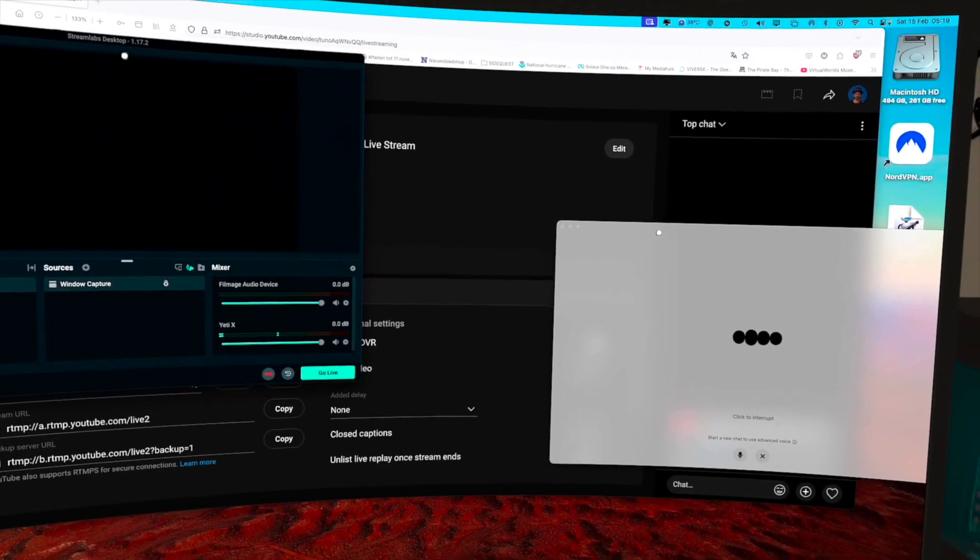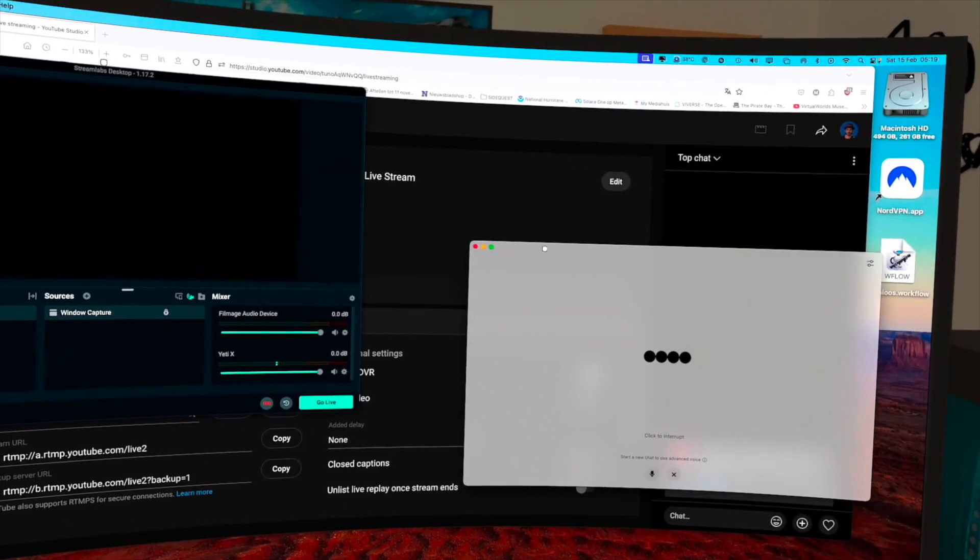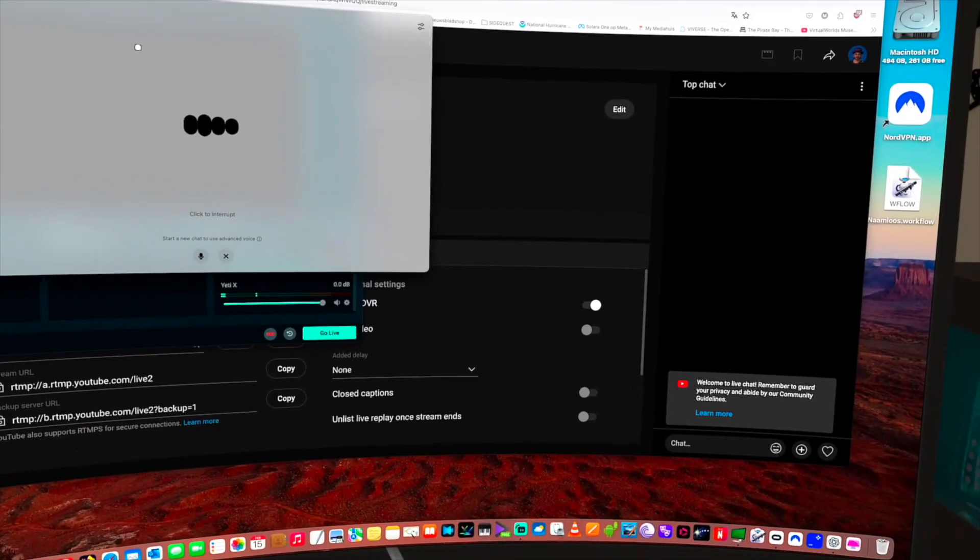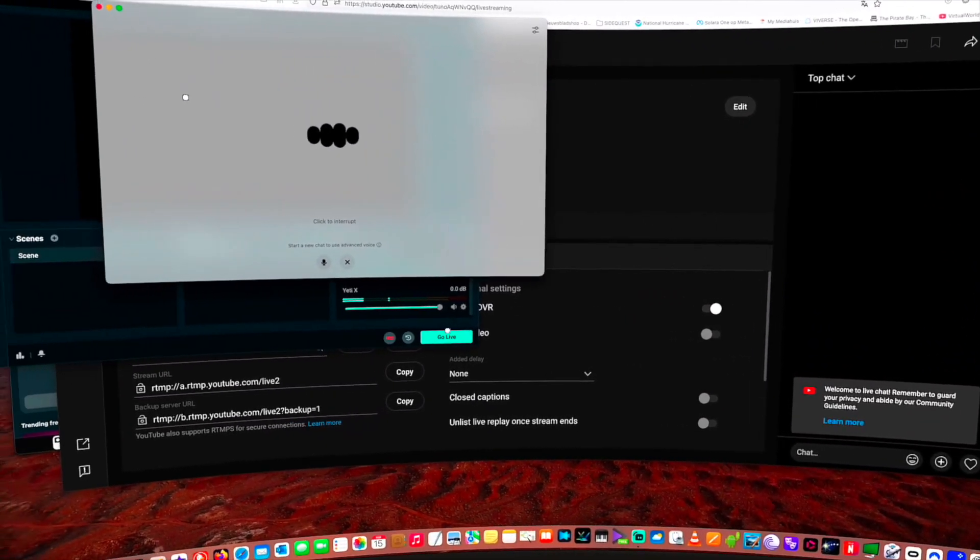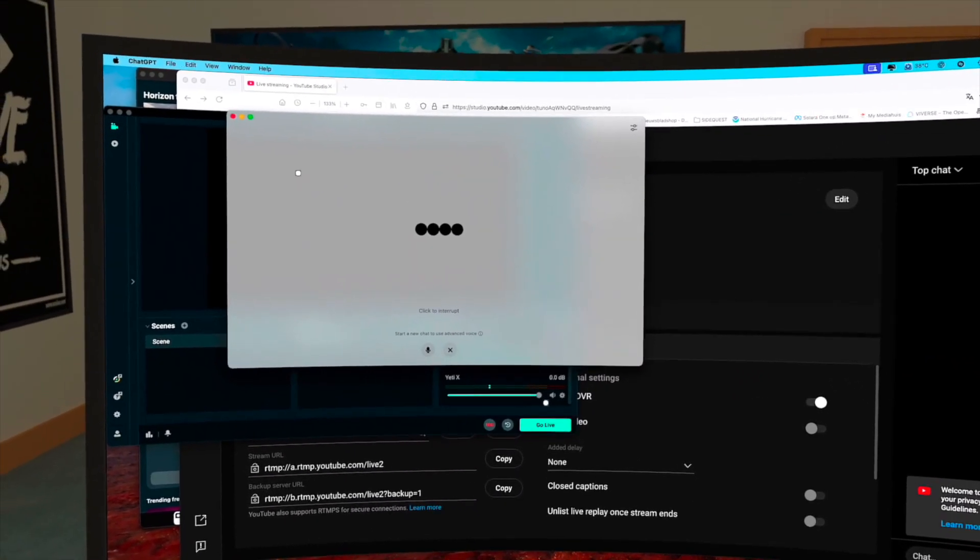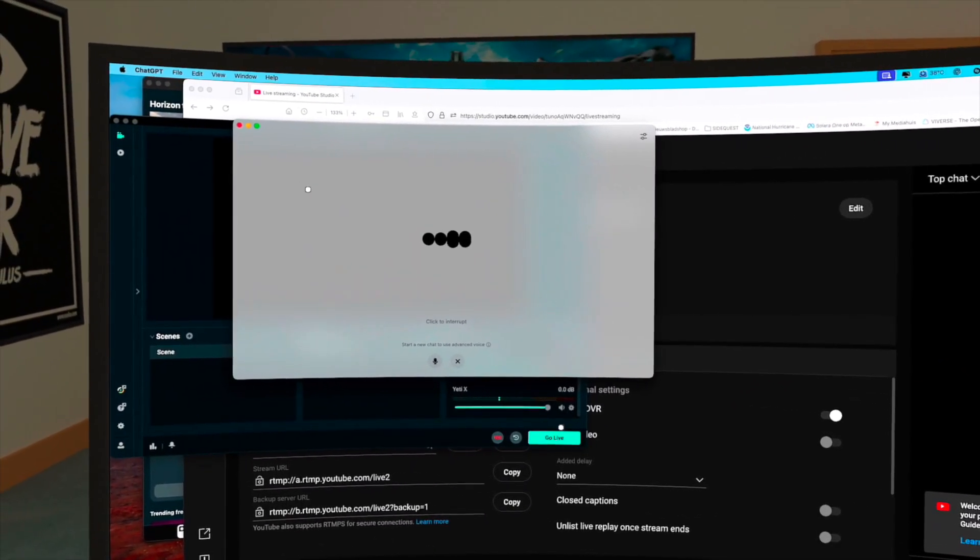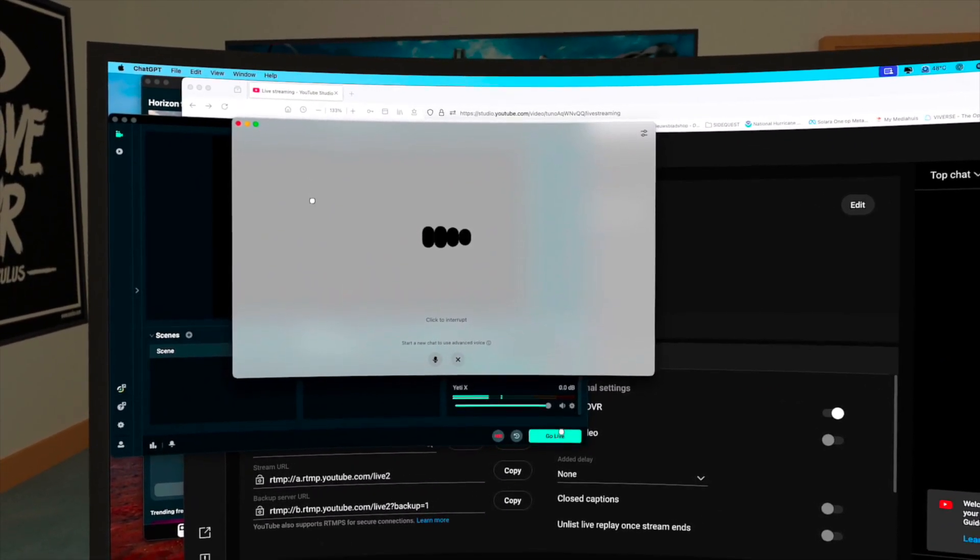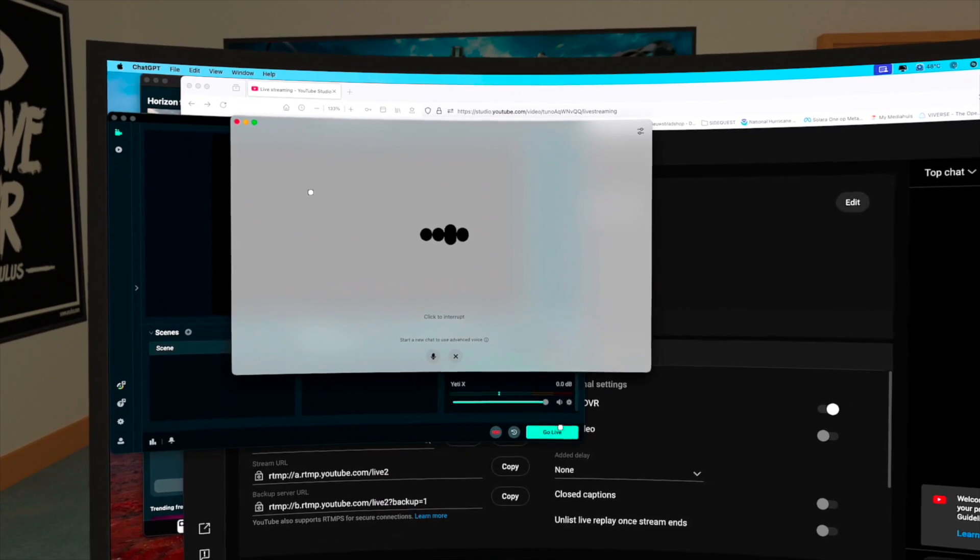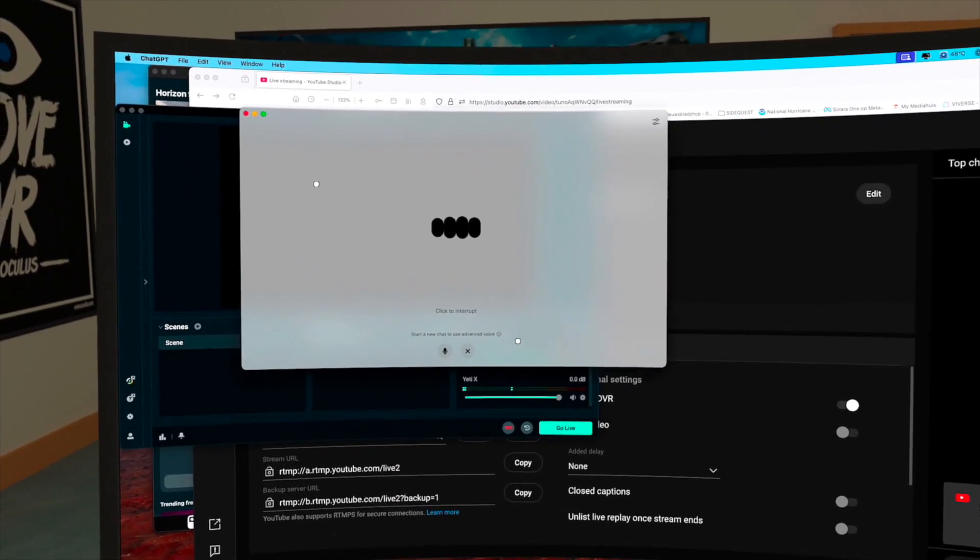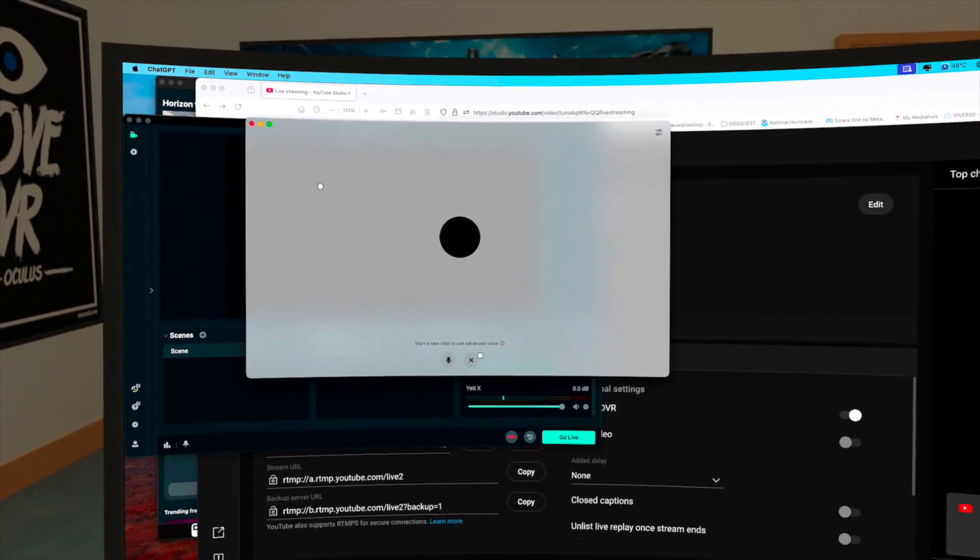Step 5: Start streaming. Press start streaming in Streamlabs or OBS. Your live stream will now be broadcasting directly on YouTube. Pro tip: Use an external microphone or wireless VR mic for better audio quality. And that's it. If you found this helpful, smash that like button, subscribe, and drop a comment below if you have any questions.